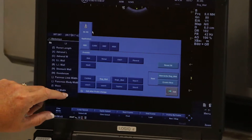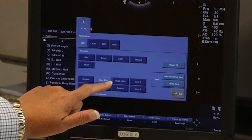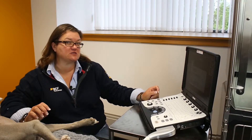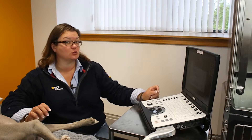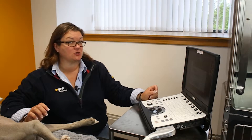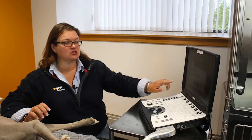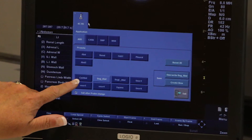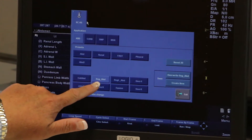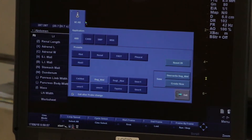At the bottom you'll have the veterinary specific presets that BCF will have programmed into your machine to get you started. On this machine we have cat abdomen, dog abdomen and large dog abdomen.